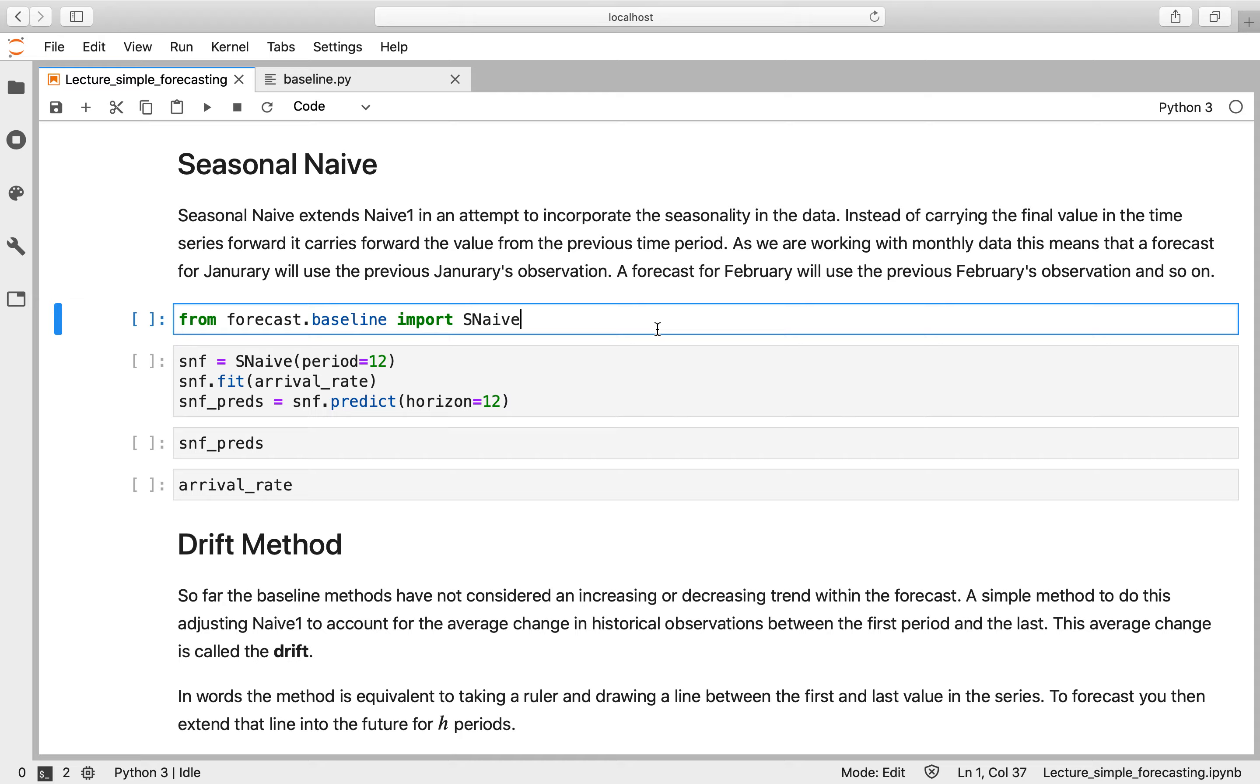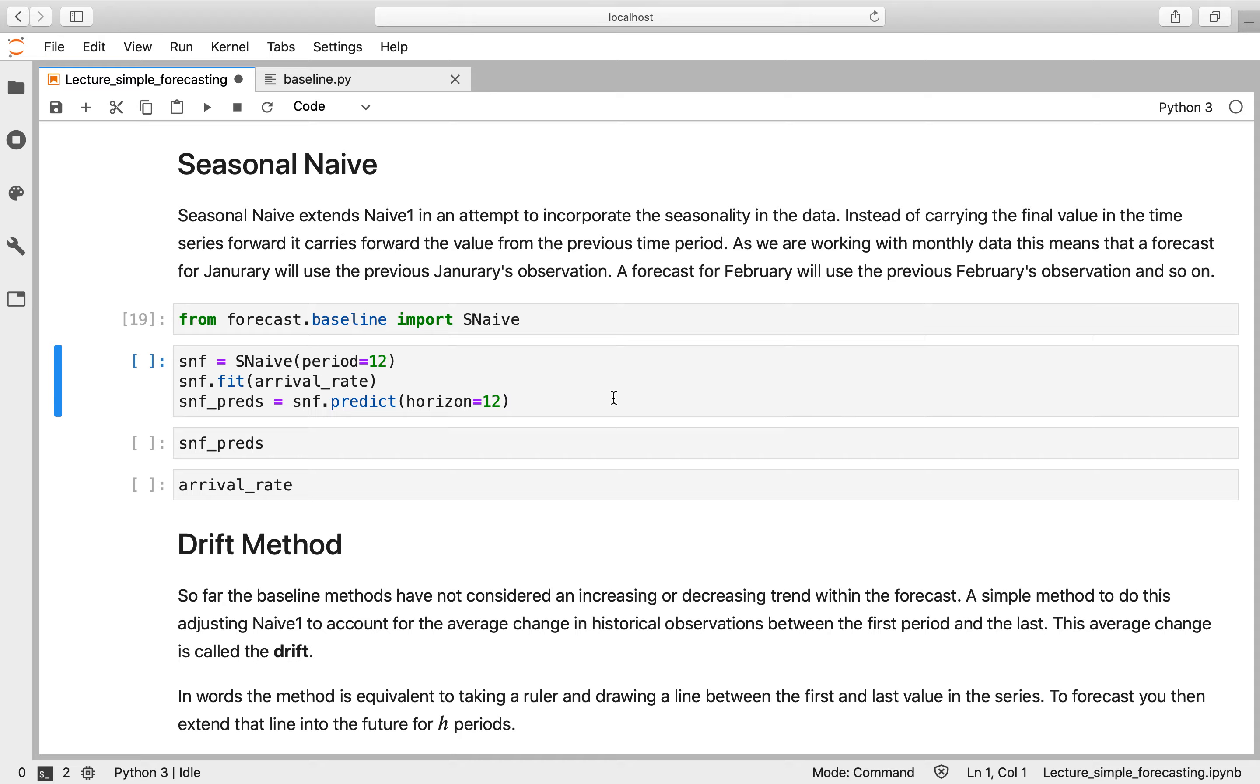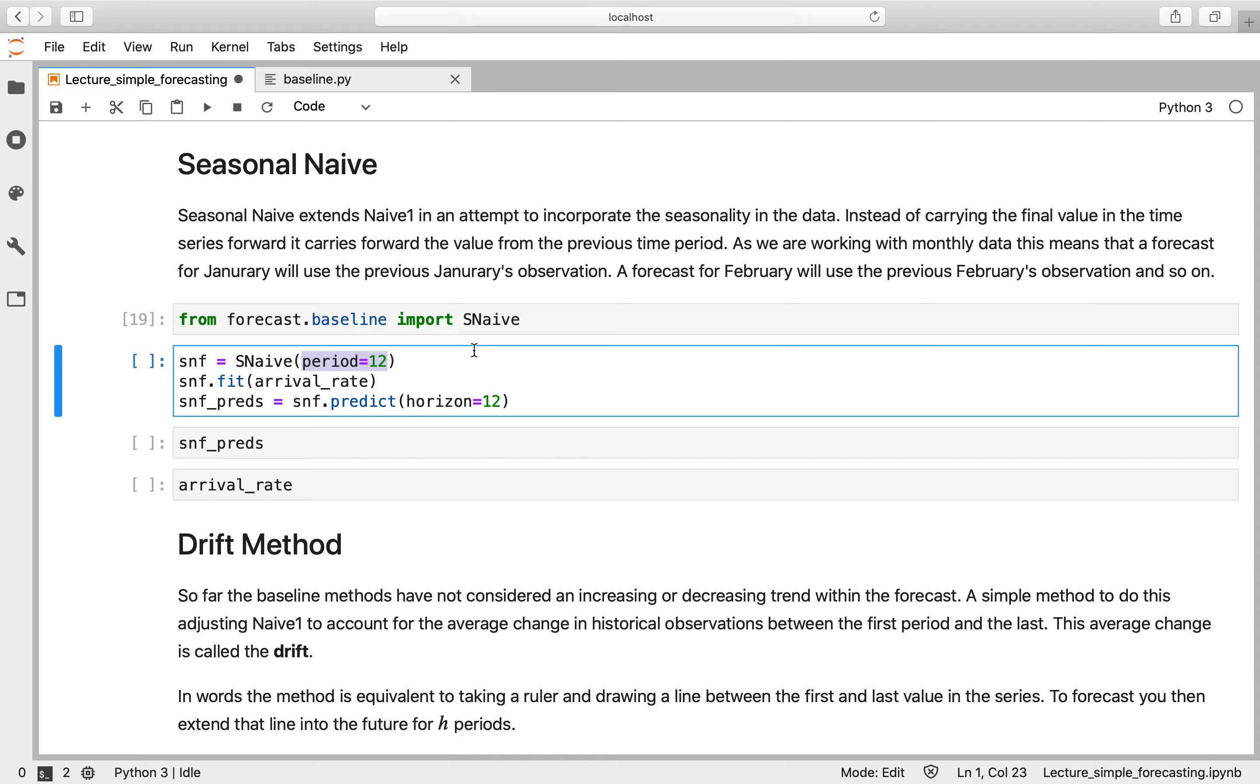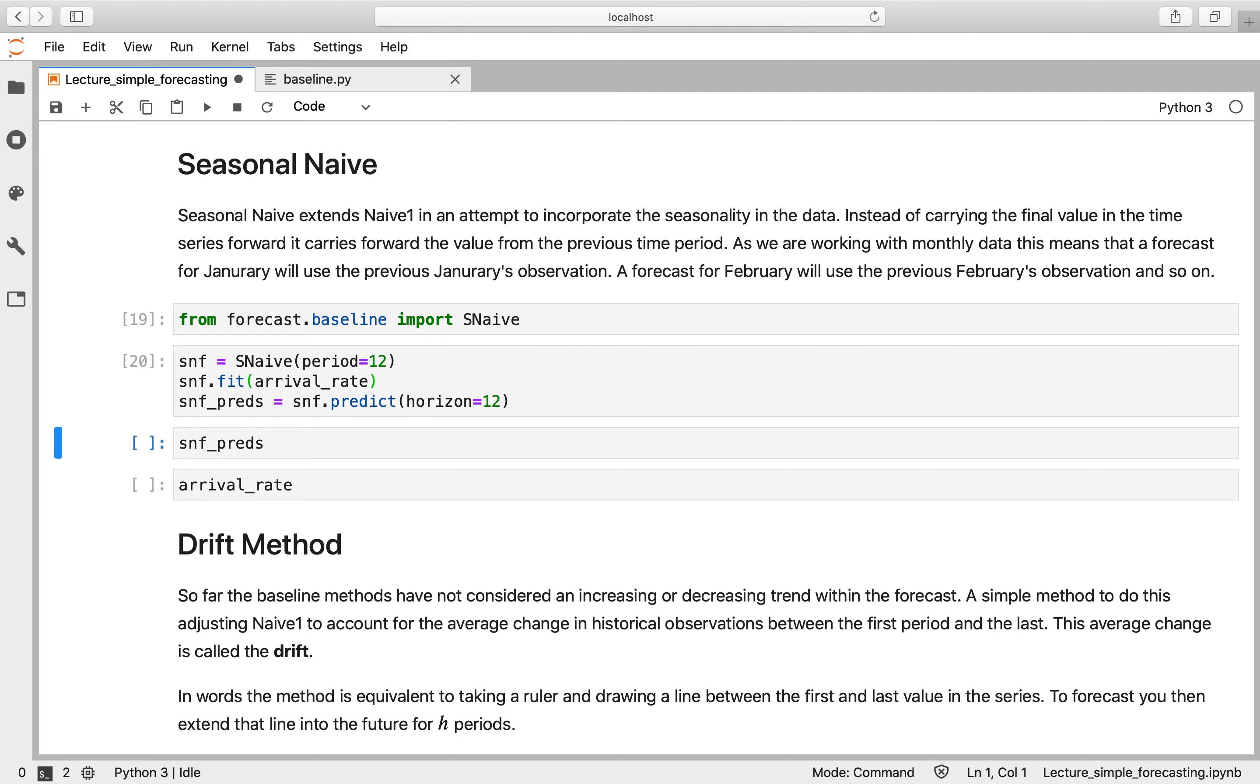So that's contained within the baseline module as well. Let's just import that—exactly the same three steps, apart from when we create our seasonal naive class, there is an argument to our init method, which is the period. So in this case, this is monthly data, so we'll pass in the period of 12. If this was weekly data, we would pass in seven, for example.